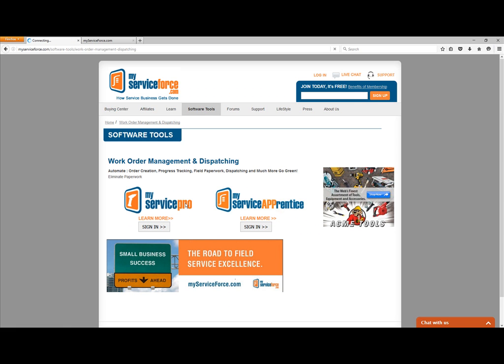This will bring you to another page, and you'll just want to click Sign In here as well to go to My Service Apprentice. Now, if you're already logged in to the MyServiceForce.com Business Center — so up here along the top, if this would have your name, that would indicate that you're logged in — and at that point, if you clicked Sign In, it would go ahead and take you right to the My Service Apprentice user interface.